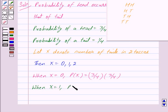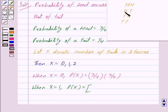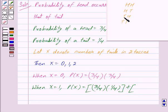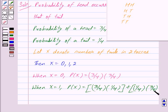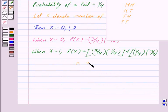When X is equal to one, we have one head and one tail. We can have the first toss as head and second as tail: three upon four into one upon four. Or we can get the first as tail and the second as head: one upon four into three upon four. This equals three upon sixteen plus three upon sixteen, which is six upon sixteen.